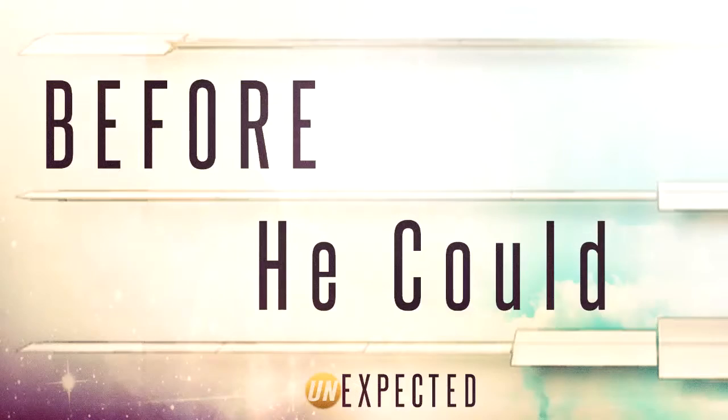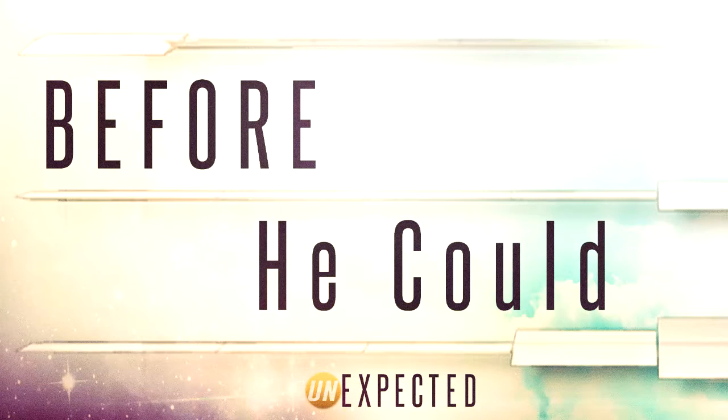Look at somebody and say, before he could. Speaking about Jesus, look at somebody. Everyone say it. Before he could.